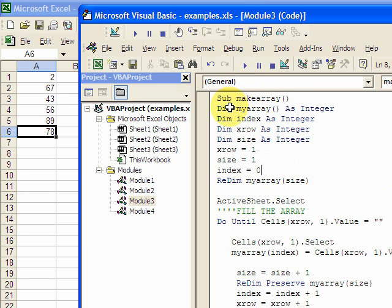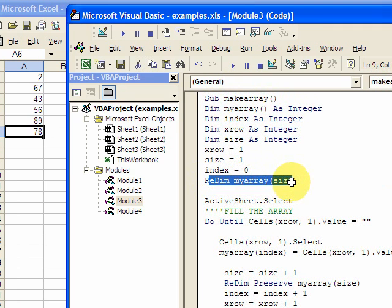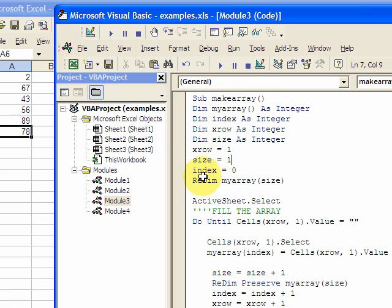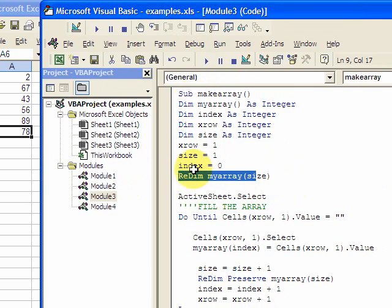So you declare an array up here. You don't know the size, but then you need to re-dimension the array here. And that's what you do. You take this size of one, and now you have an array of size one. So it can hold one thing, one element.